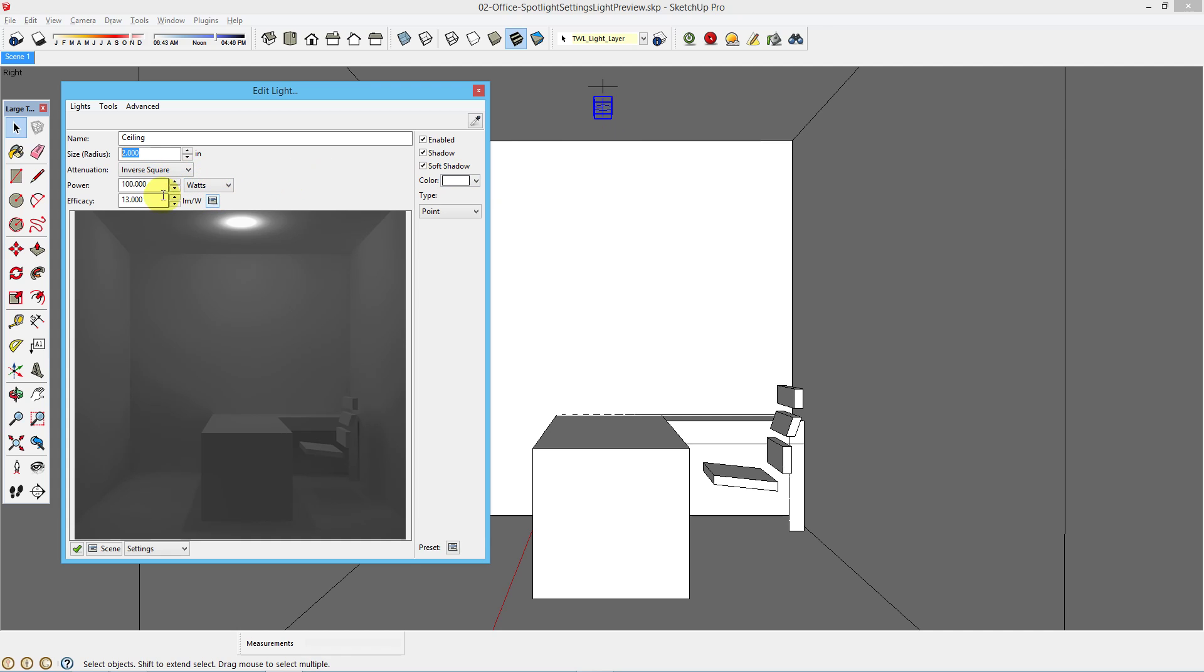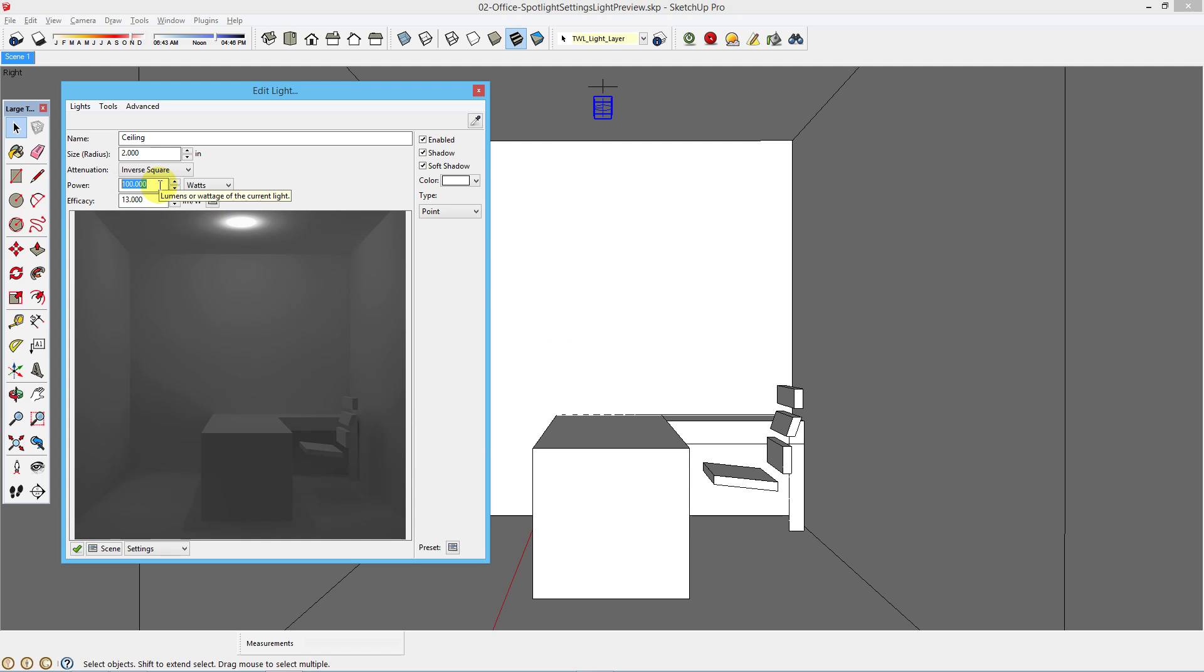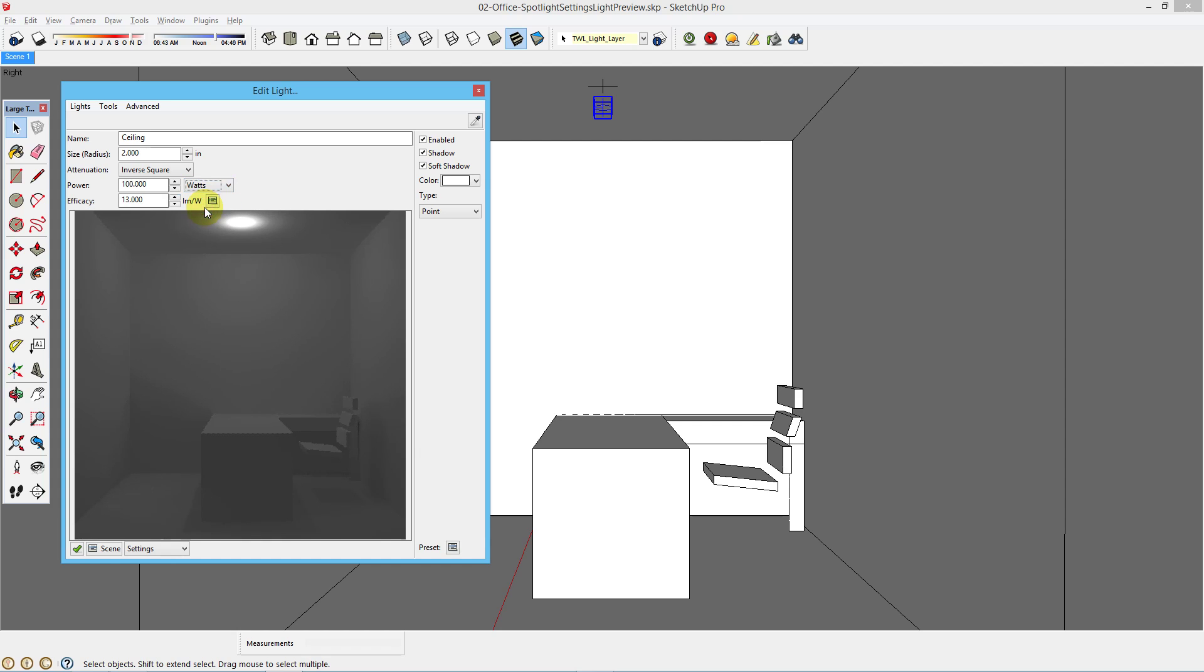Next, you can choose, leave inverse square for attenuation and choose the light power. Remember to adjust your lightness or darkness of your rendering. Always use the tone mapping, but if you want to choose the power for your light, you do so here. You can set it in watts or lumens. Let's look at watts first.